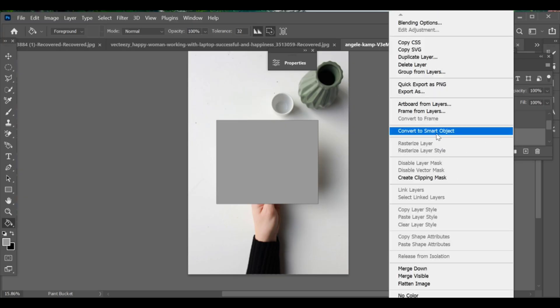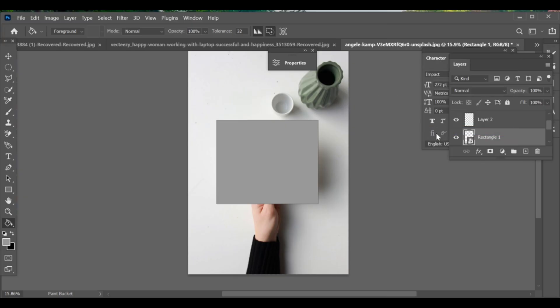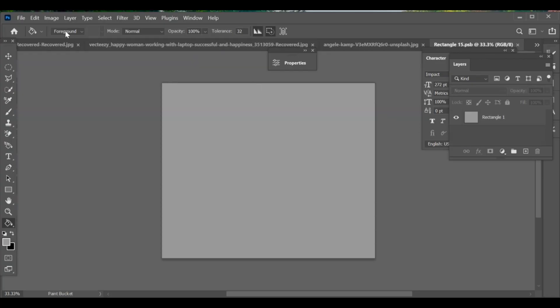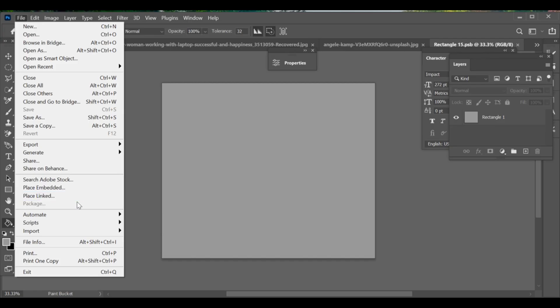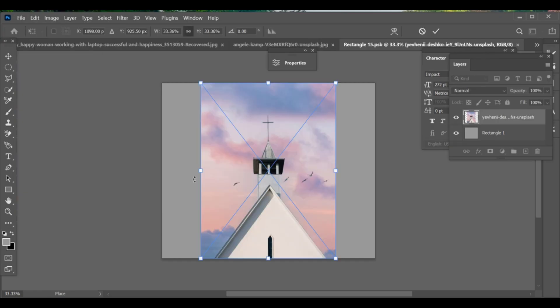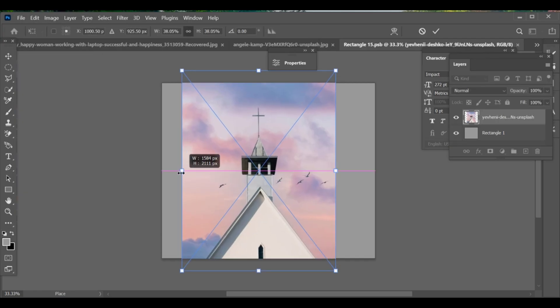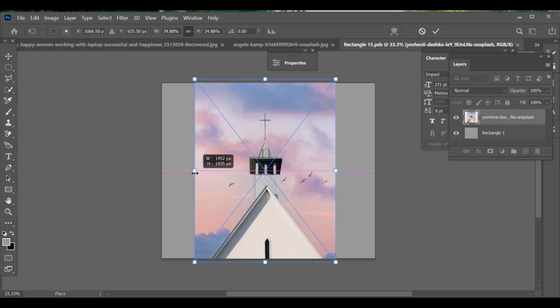Once it's a smart object, double click on it and it will take you inside its layer. Now go to File, Place Embedded and insert the image you want. Use CTRL T to resize and adjust it properly over the card.